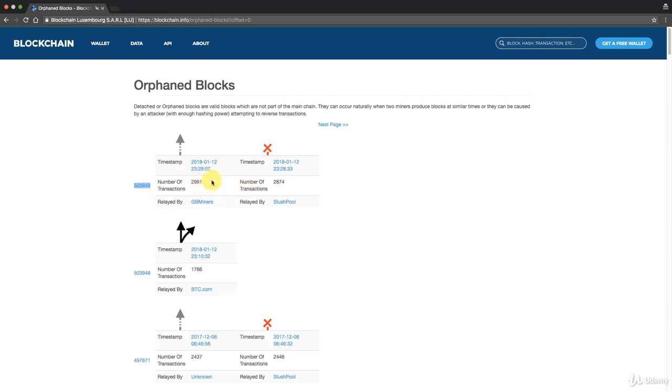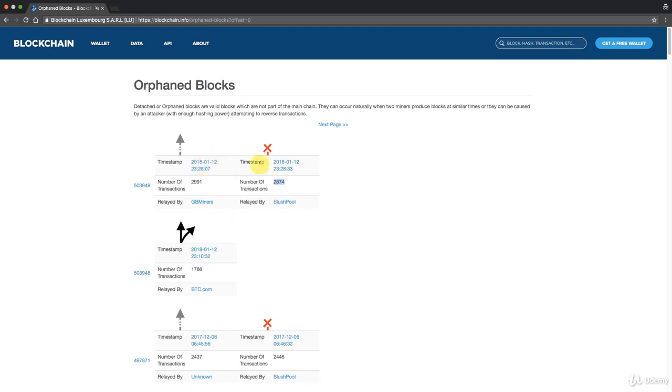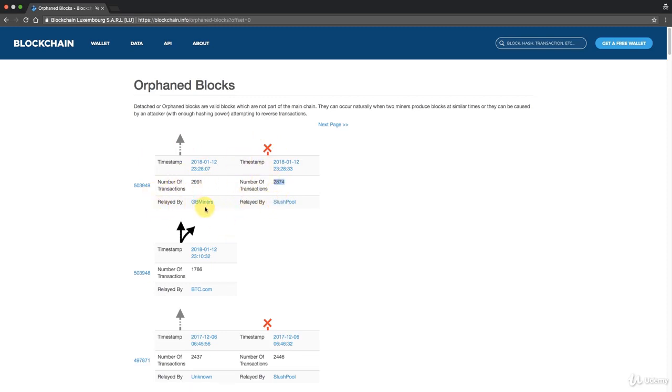They both claimed it to be block 503949. This had this many transactions, this had this many transactions. It already shows you that they're not identical blocks simply by seeing that they have different number of transactions. We discussed this in module one of the course.